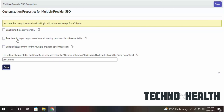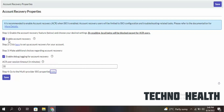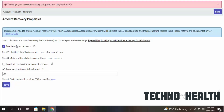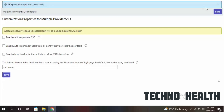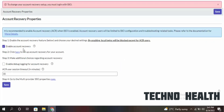Disable all the checkboxes and save. Now disable this also. SSO properties updated successfully. I can close this. A warning says: don't change your account setup — you must log in with SSO.